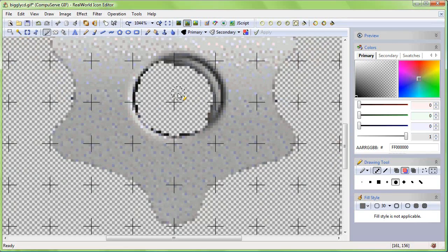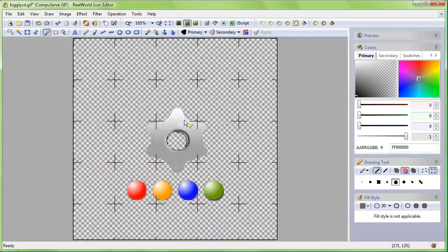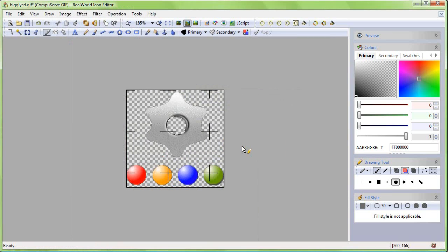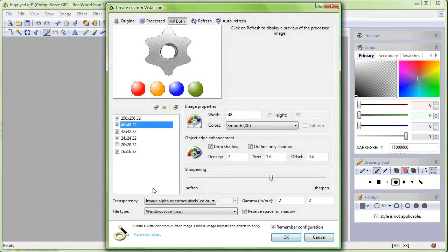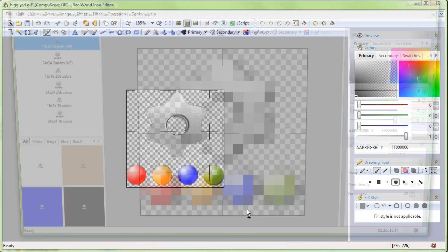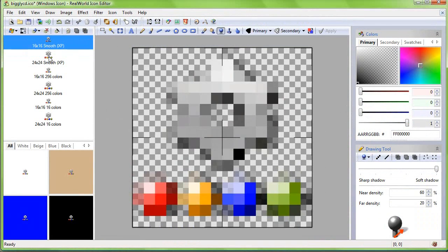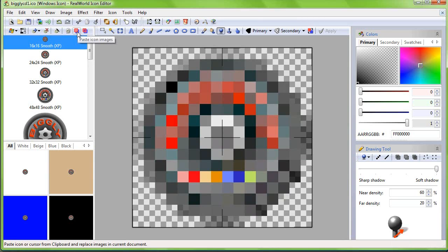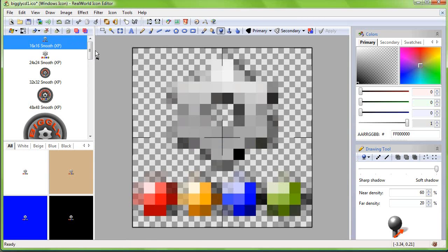Now use the remove empty border operation and convert the picture to icon. Uncheck the larger image formats. Copy the images to clipboard by clicking on the copy images toolbar button. Return to our main icon and paste the images. Save the result.